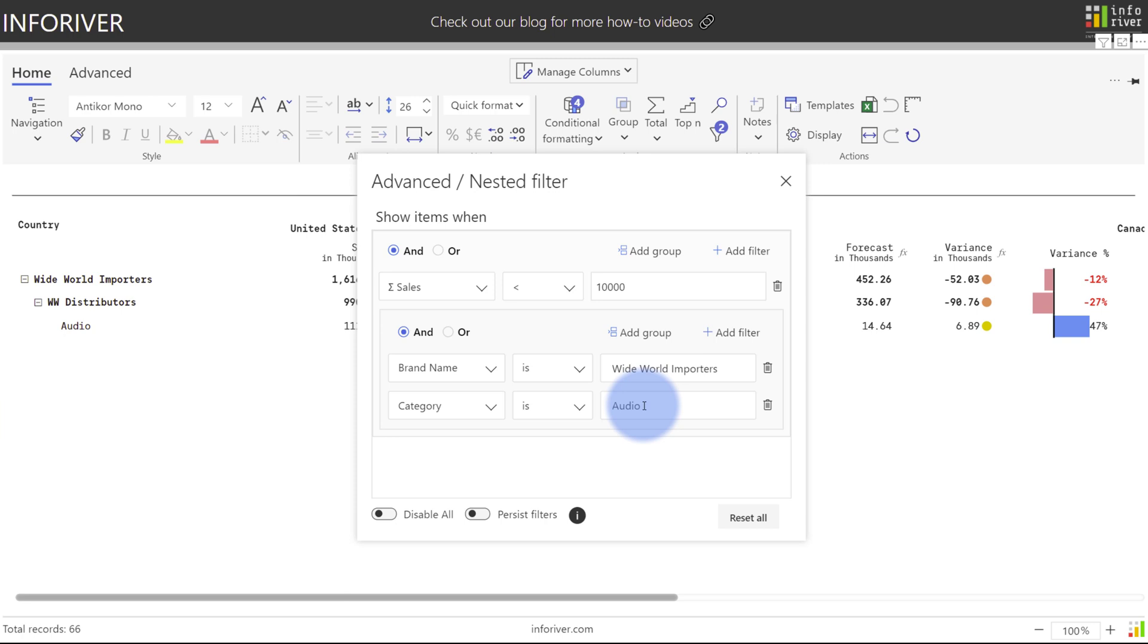Now a really powerful feature of InfoRiver is the ability to change this to an OR statement, which is not something natively available in Power BI because brand name and category are from two different dimension tables, and native slicers and the filters pane cannot do OR statements across different columns.